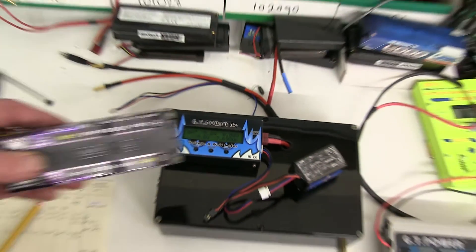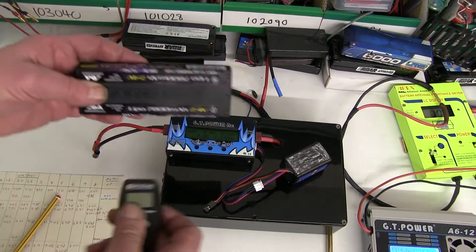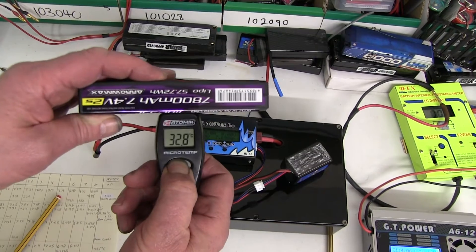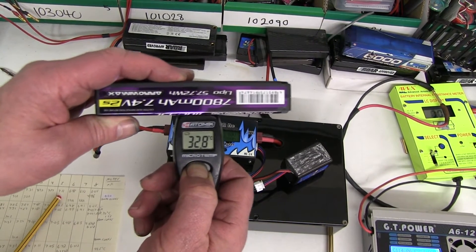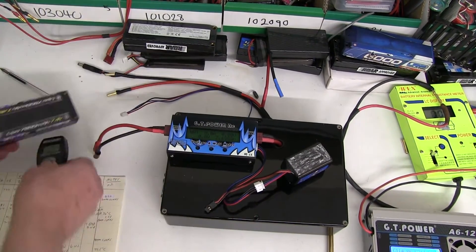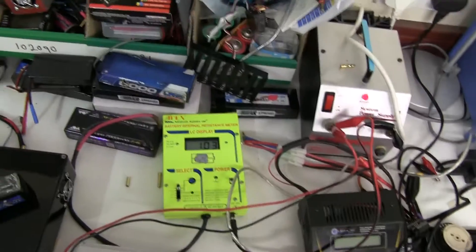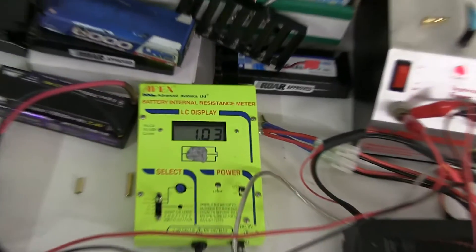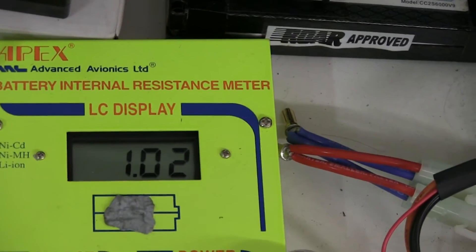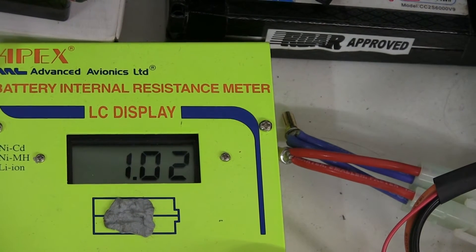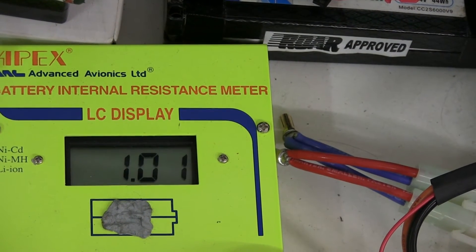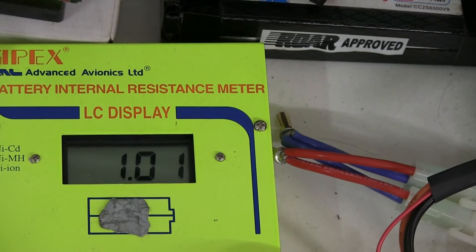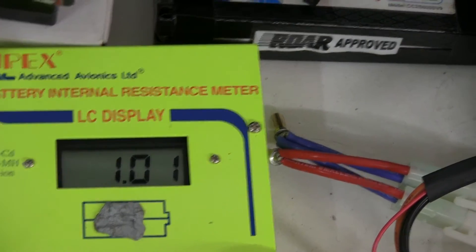The battery temperature about 32-33 degrees C. IR is about 1.02, 1.01, it's quite low. That's straight after discharge.